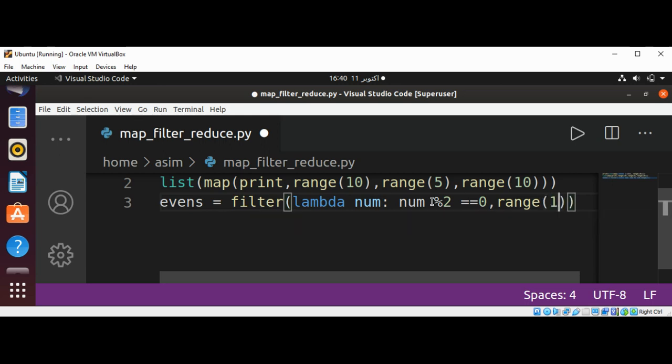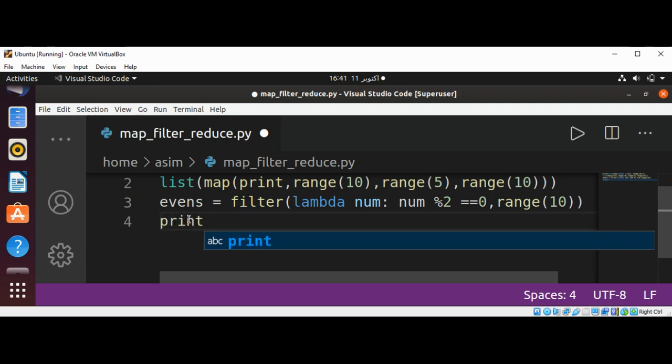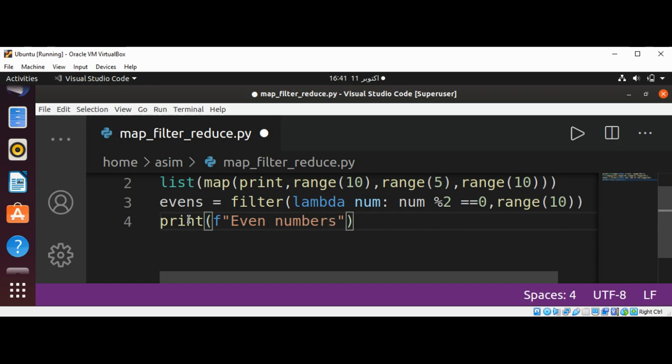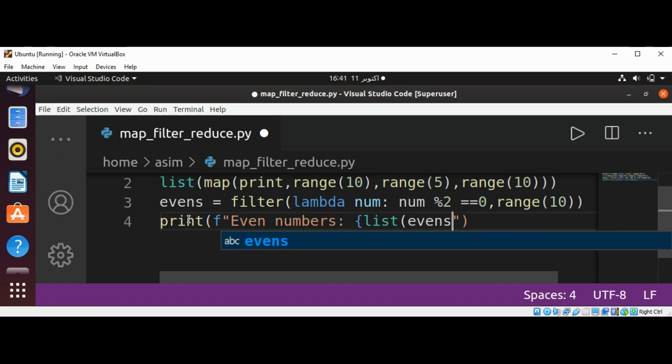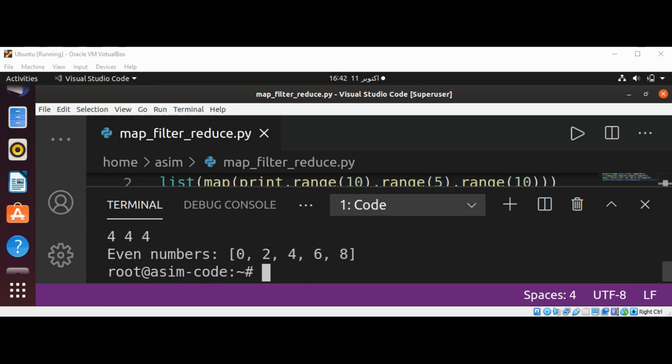Passing range 10. This will create a list of even numbers from 0 to 9. We can print with f-string 'Even numbers' and we are going to pass in our evens as a list. Save and run.